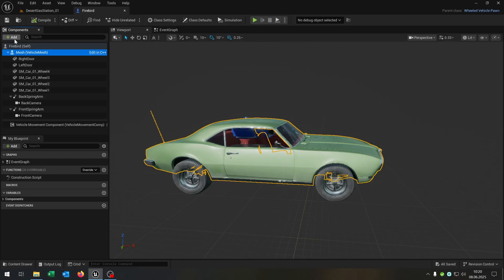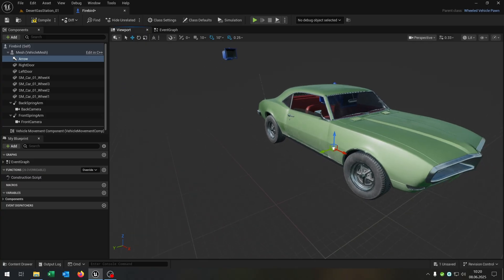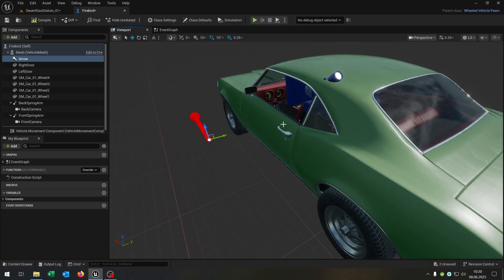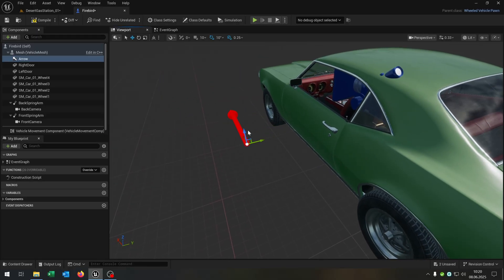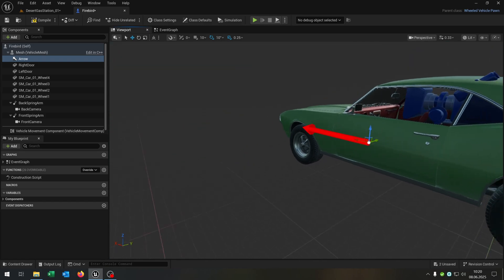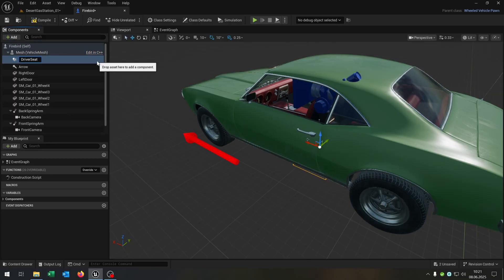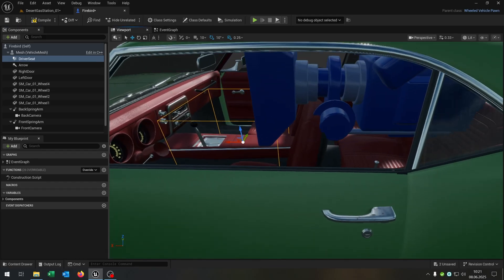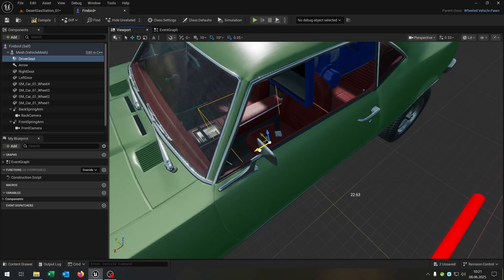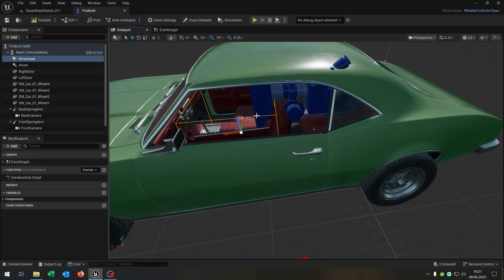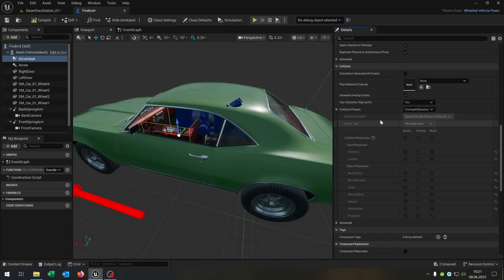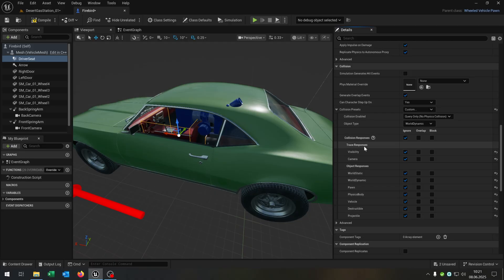The first thing we need is to add an arrow component beside the driver door — this is the position where the character will stand when getting out of the car. Then we add a box collision for the driver seat and place it where the driver will be sitting. Open the details and set collision to custom, ignore everything except trace response visibility which we set to block. Also check simulate generate hit events to true. Compile and save.